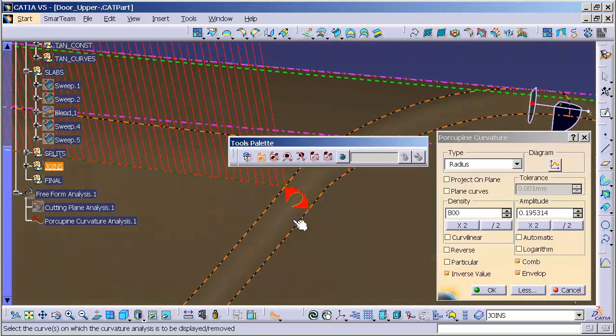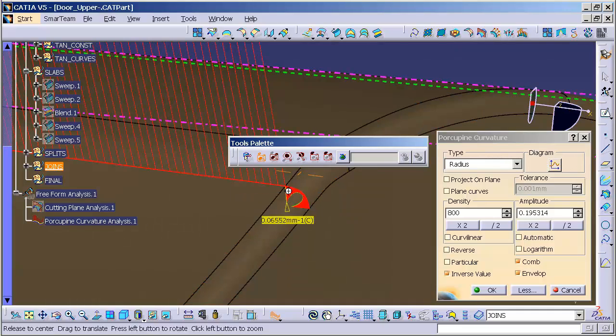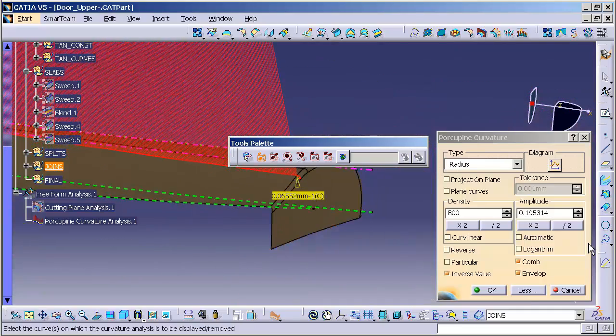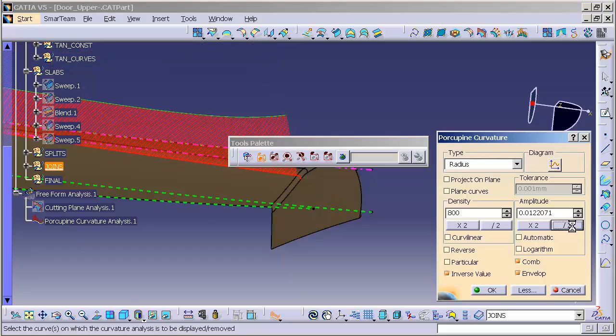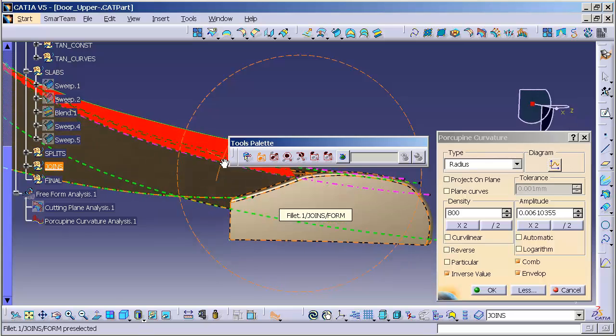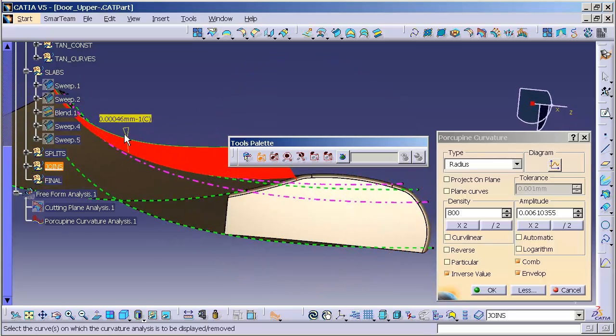And I'm going to increase my amplitude so you can really see what's going on. Okay, so we can see that it has a nice coming in, coming out. Same thing with this edge. Let me decrease my amplitude a little bit. You can see here, this is giving me a nice transition as it goes from aft to aft.